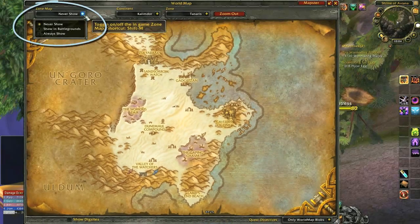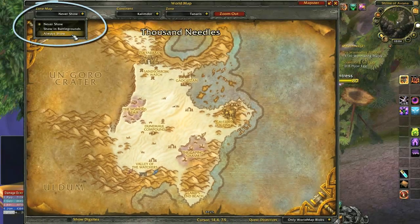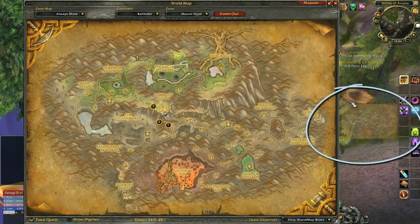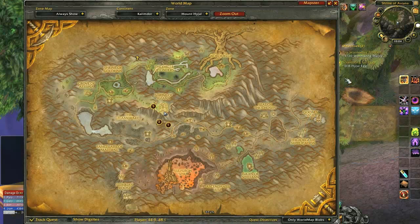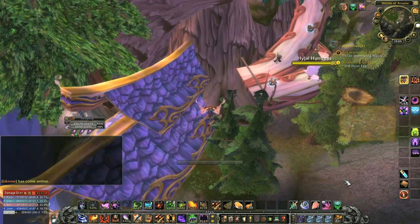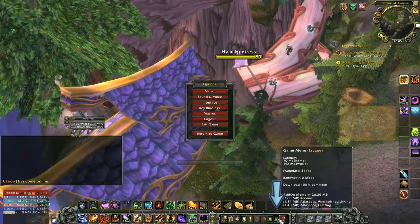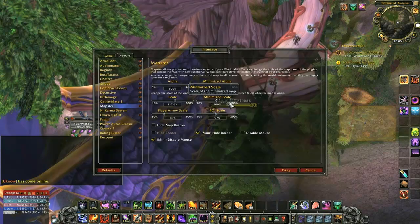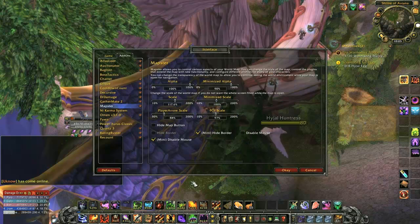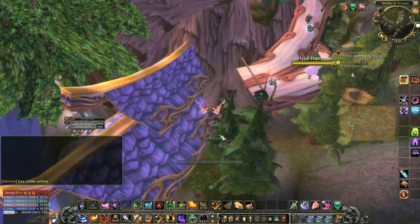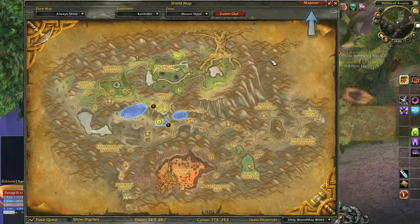The zone map drop-down on the top left will allow you to choose when you wish this feature to display. If enabled, it will place a tiny map of the entire zone that you can move wherever you wish. To open the advanced settings for Mapster you can go through the game menu, Interface, Add-ons, and then select Mapster. You can also type slash Mapster in chat and hit Enter, or click the Mapster button on the top right of the world map.